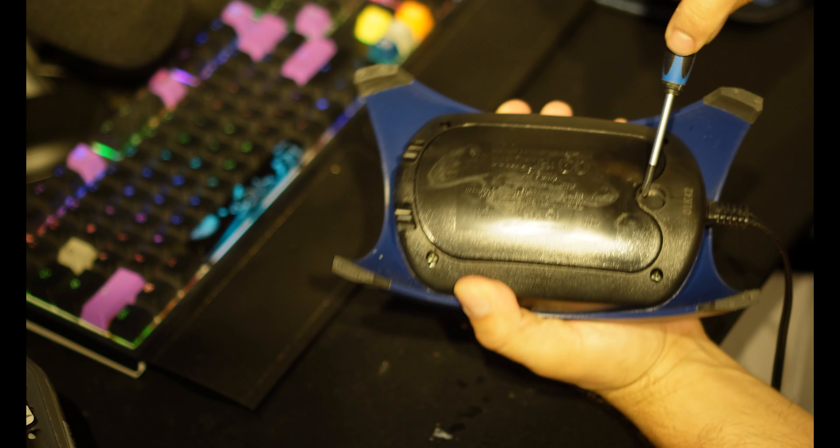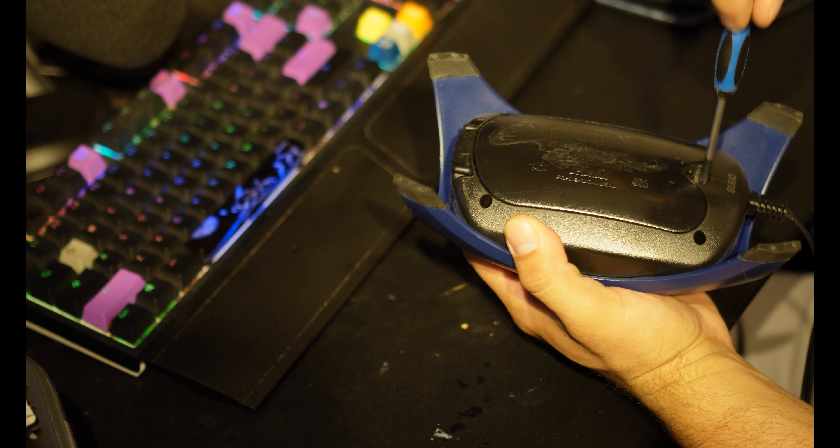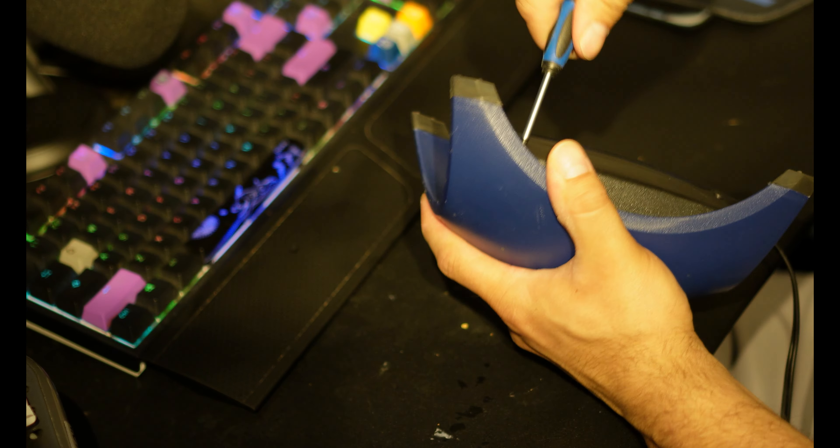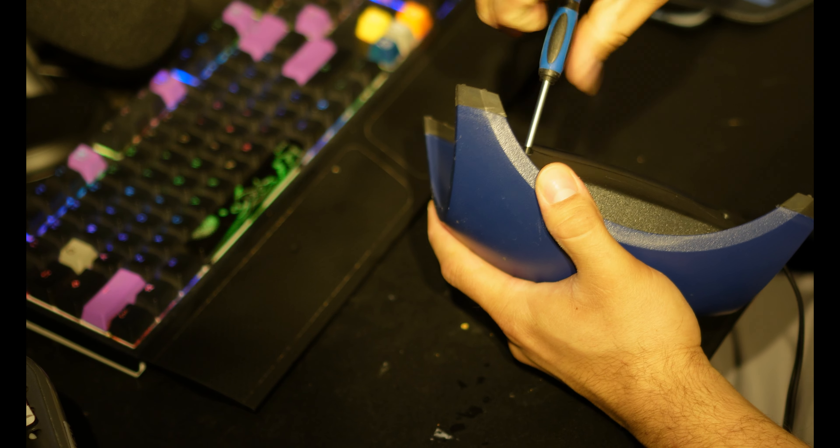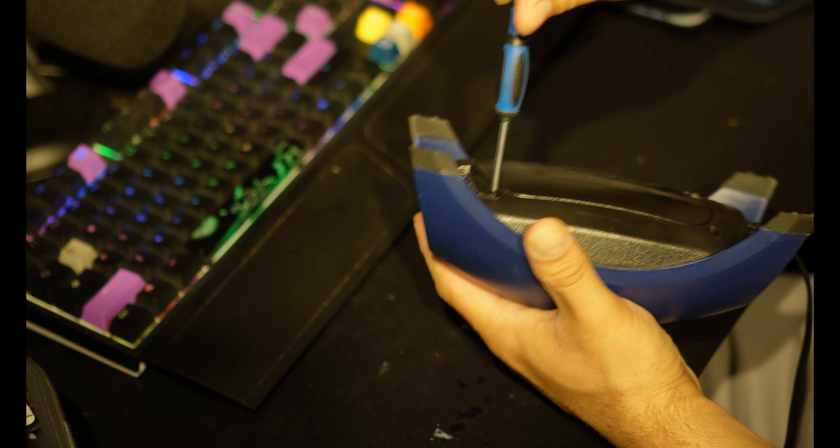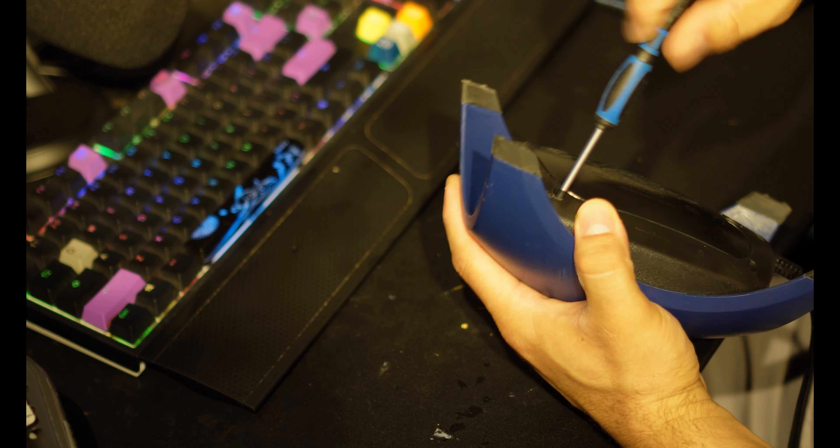First off, you can see right here I took out the filter. There's usually an air filter right there to catch any debris. You're going to need a Phillips head screwdriver. There's four screws in here.